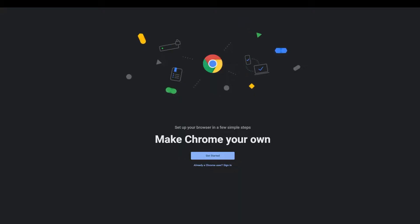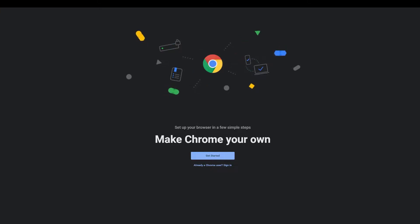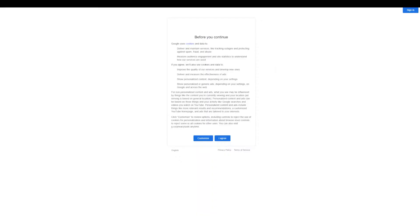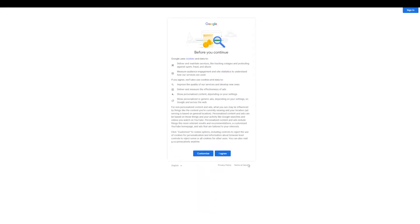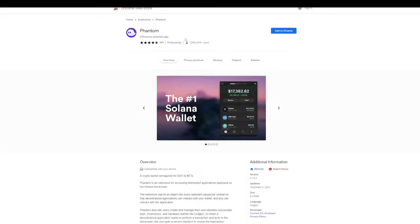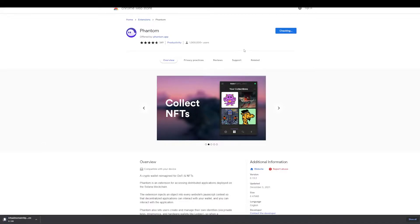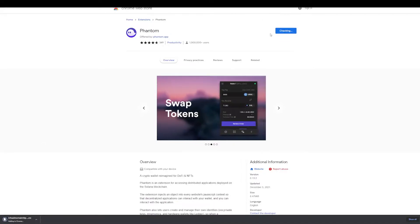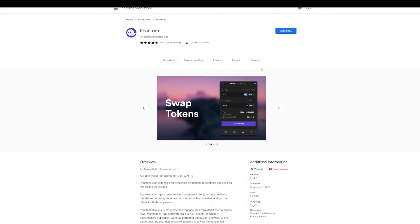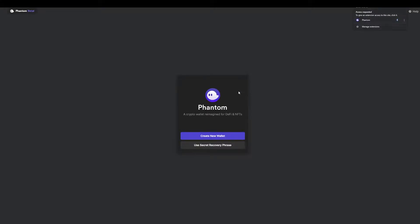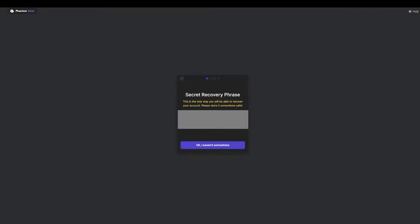In order to show how to install a wallet, I have downloaded Chrome again. I would recommend you guys to use Brave, but in this case, we're going to use Chrome just to show how to install the Phantom Wallet and how to create. So right now, we're installing the Phantom Wallet, as you can see, and once it's installed, it will appear here.